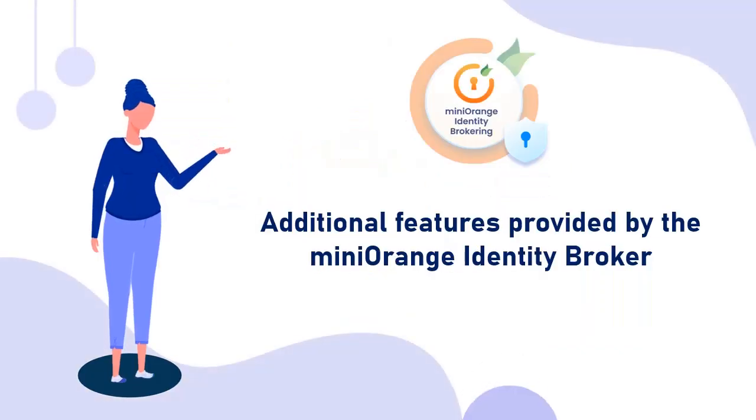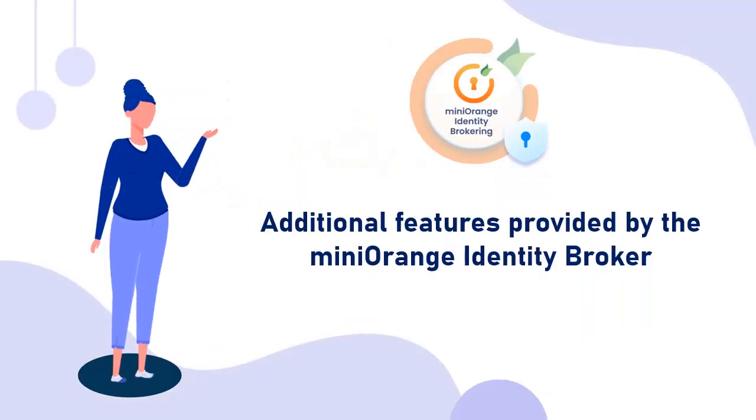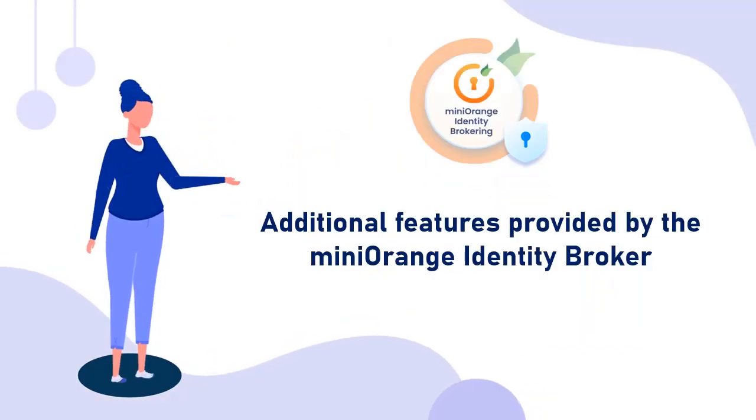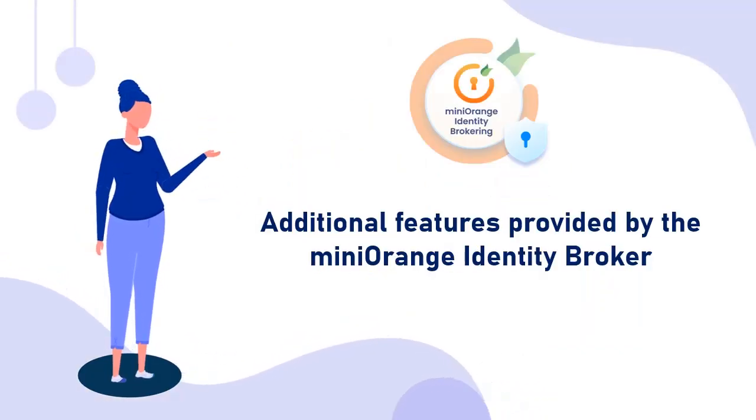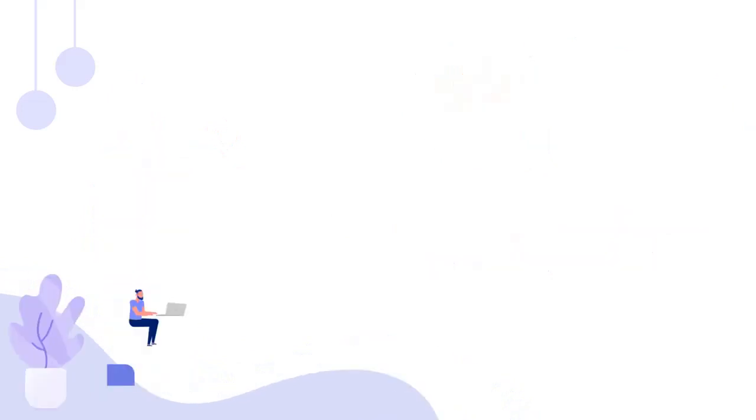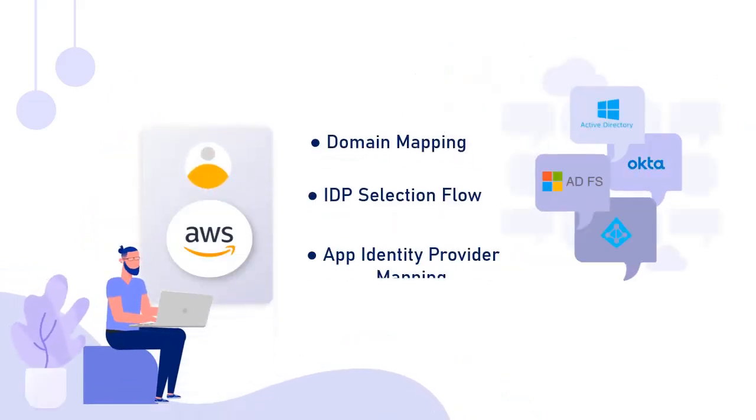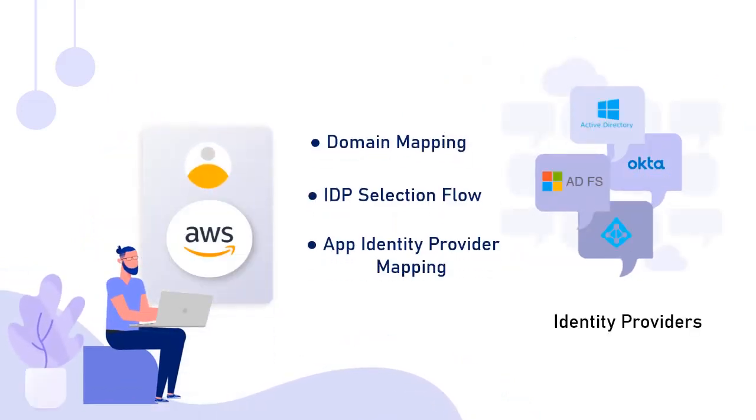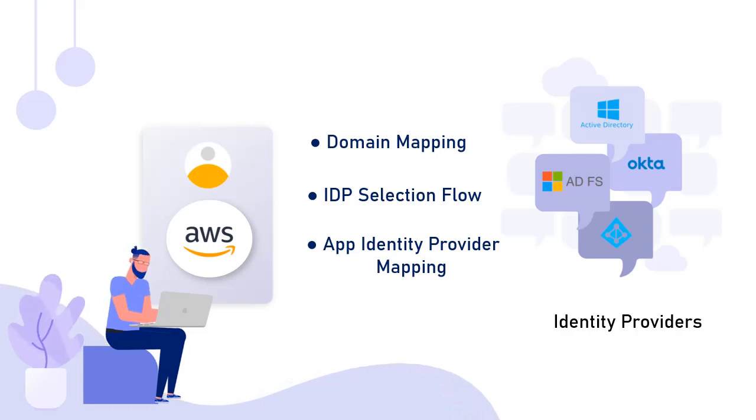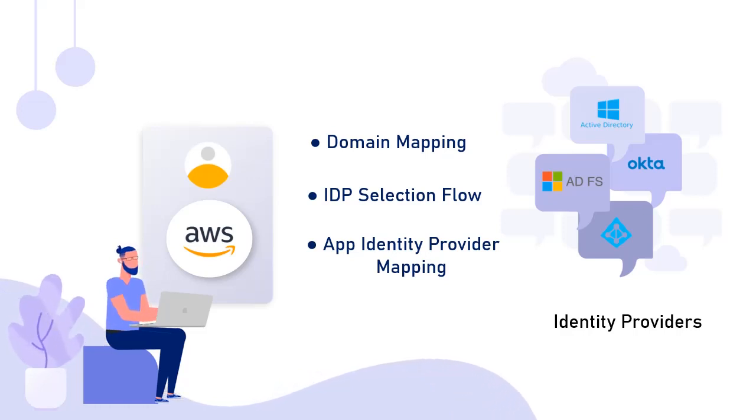Now let's take a look at some additional features provided by the MiniOrange Identity Broker. MiniOrange provides the following features, which allow you to enable SSO for your AWS application using multiple identity providers.